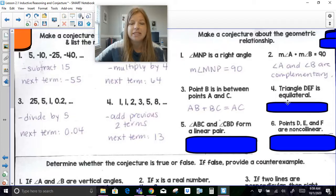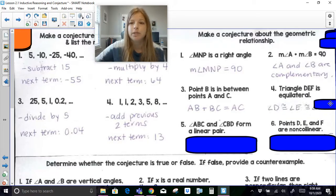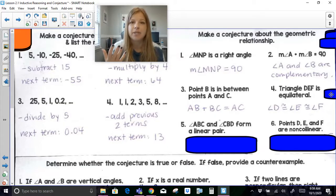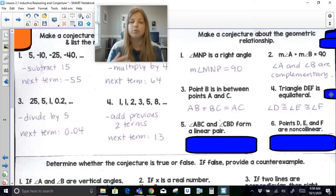If triangle DEF is equilateral, a conjecture you could make — a statement you know for a fact is true — could be that angle D is congruent to angle E, which is congruent to angle F, because the definition of an equilateral triangle is that all the sides are congruent and all the angles are congruent. You could also say segment DE is congruent to segment EF, which is congruent to segment DF.